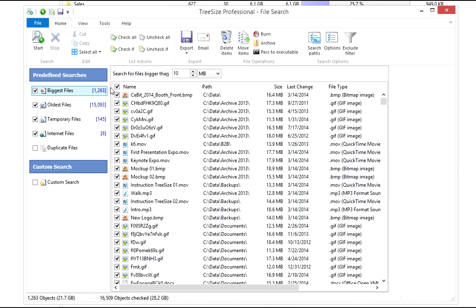Enter the size you want to search for under biggest files. Now TreeSize will mark all the files bigger than 50 megabytes.